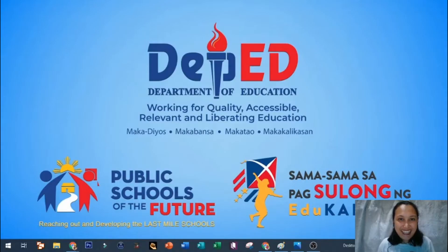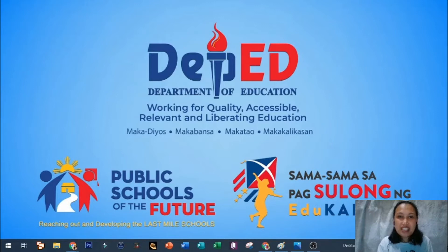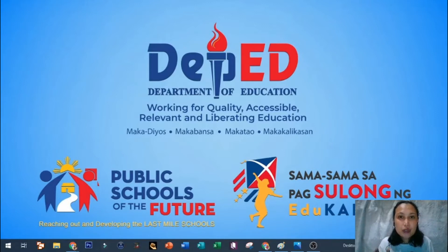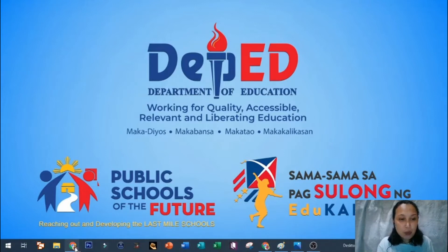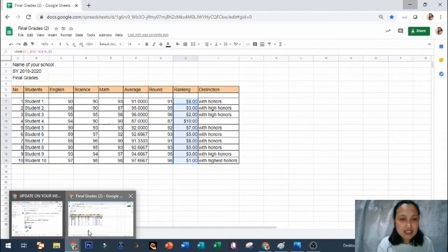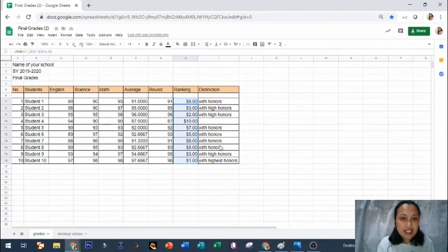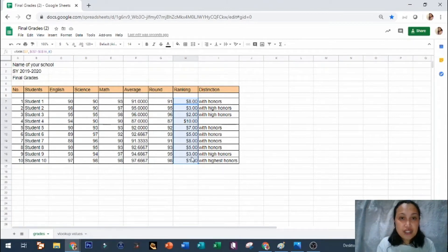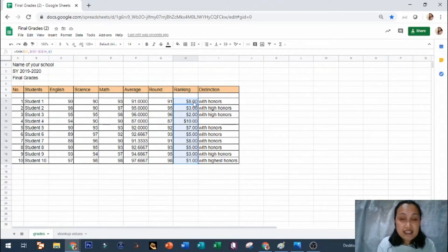Hello, hi again. So at this moment I'll be teaching you how to remove the dollar sign on your Google Sheets. First you need to open your Google Sheet there, and then as you can see there are dollar signs.